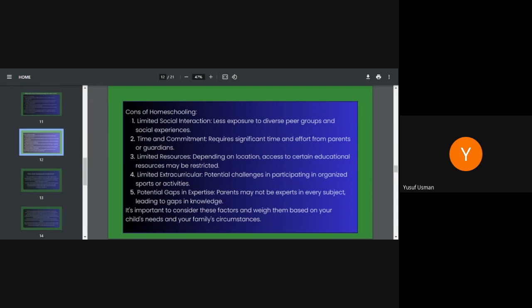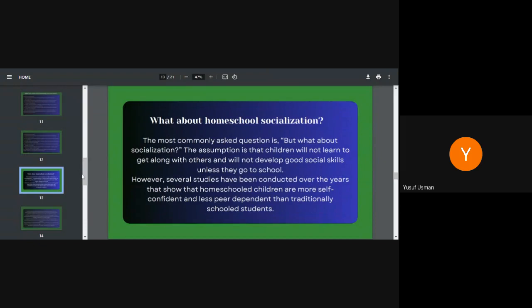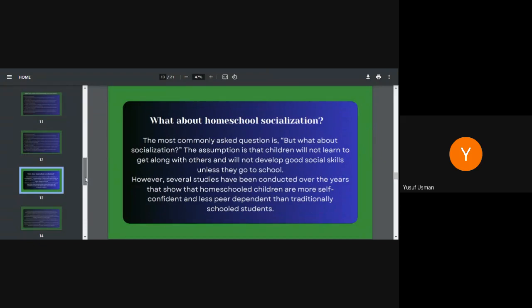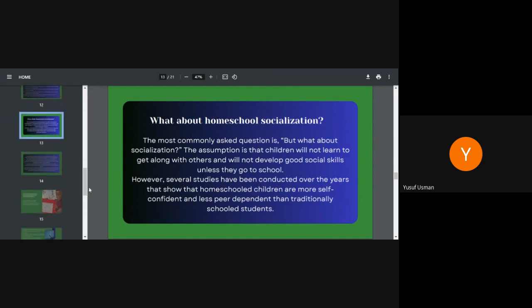What about homeschool socialization? We've discussed that up there that many people will ask, how do they socialize? The most commonly asked question is, but what about socialization? The assumption is that children will not learn to get along with others and will not develop good social skills unless they go to school. But if you look at it, that's not the case. In fact, when we were growing up, we discovered that many great men didn't even go to school. They studied all these corresponding distance learning and past GCE and some will enroll for all these professional courses and they became great and useful to the society.